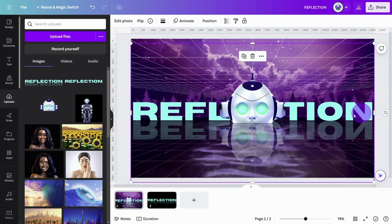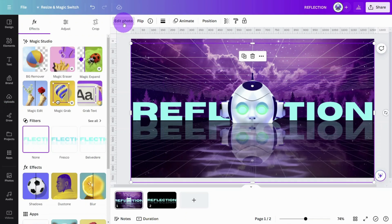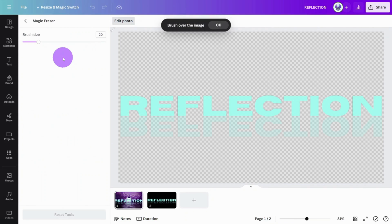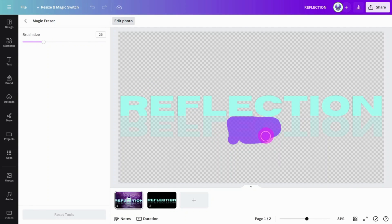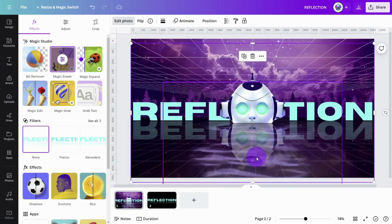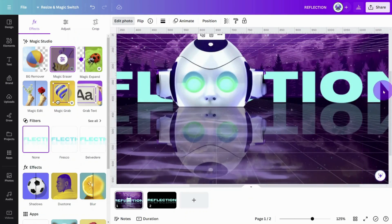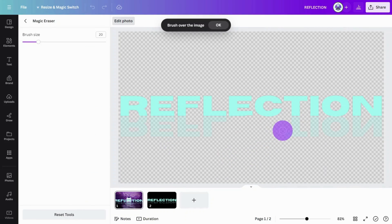Select the text layer and in the Edit Photo section, select the Magic Eraser app. Remove the letters that should be blocked, taking extra care not to erase any of the other letters.